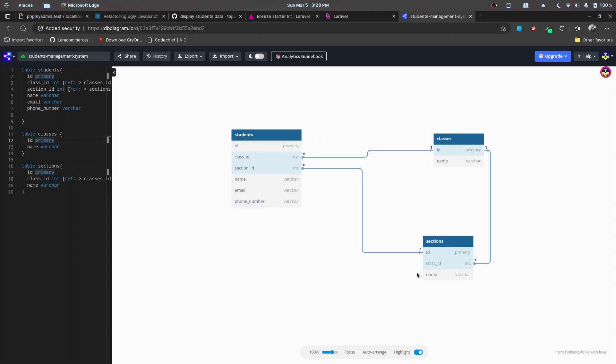Instead of manually creating all of this, I'm going to copy and paste the models, migrations, and factories and then explain them, because these are quite simple things. If you're watching this video, you're already familiar with the database ecosystem, and defining models and migrations is basic stuff we deal with all the time. For that reason, I'll just give an overview and skip the manual setup.